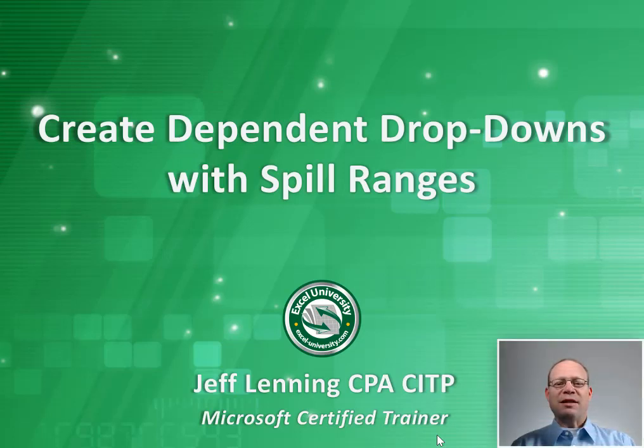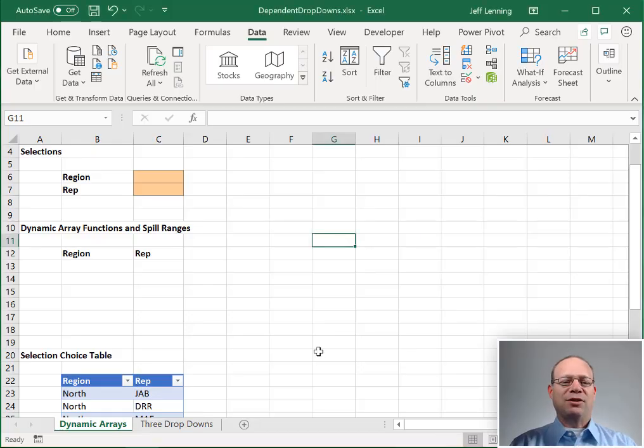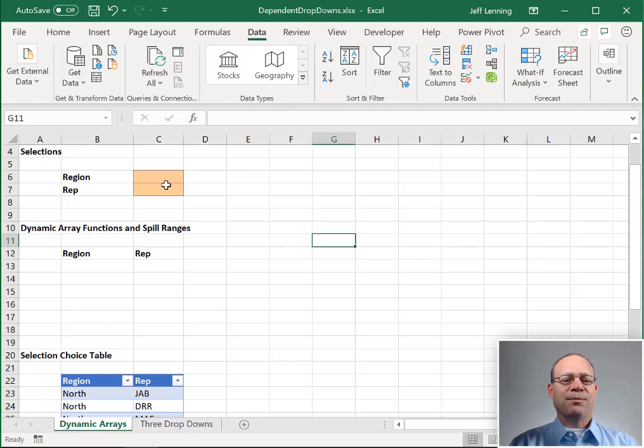Hello and welcome to Create Dependent Dropdowns with Spill Ranges. My name is Jeff. I'm glad you're here. Let's just jump right in.